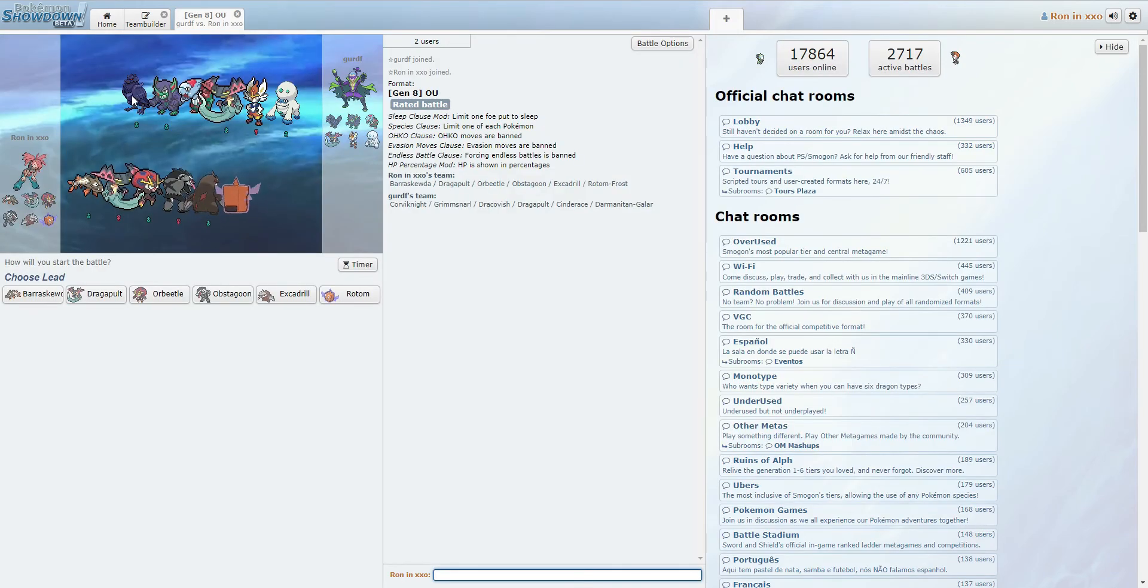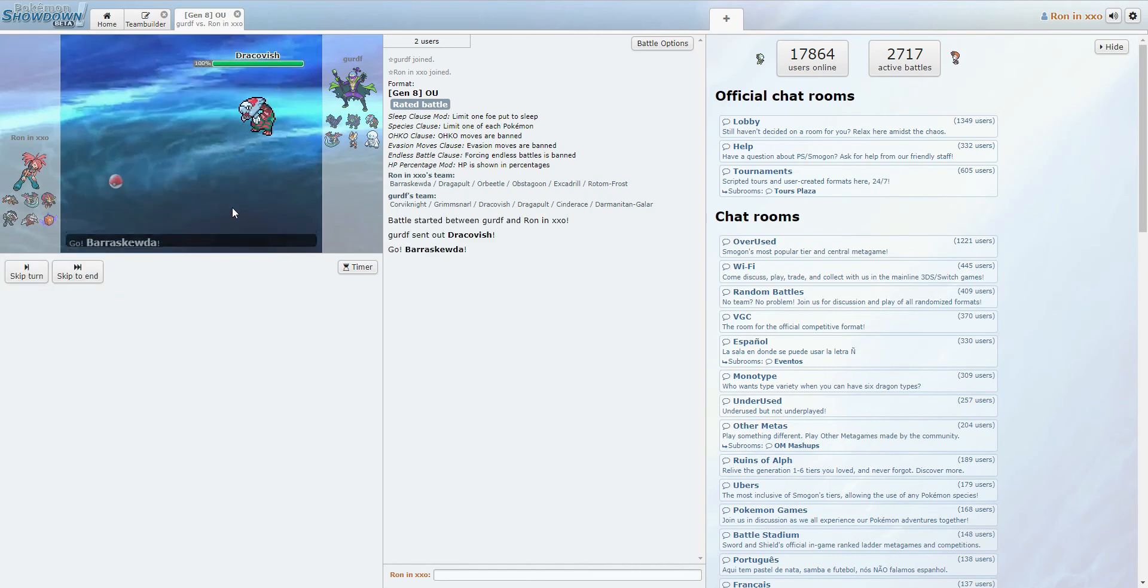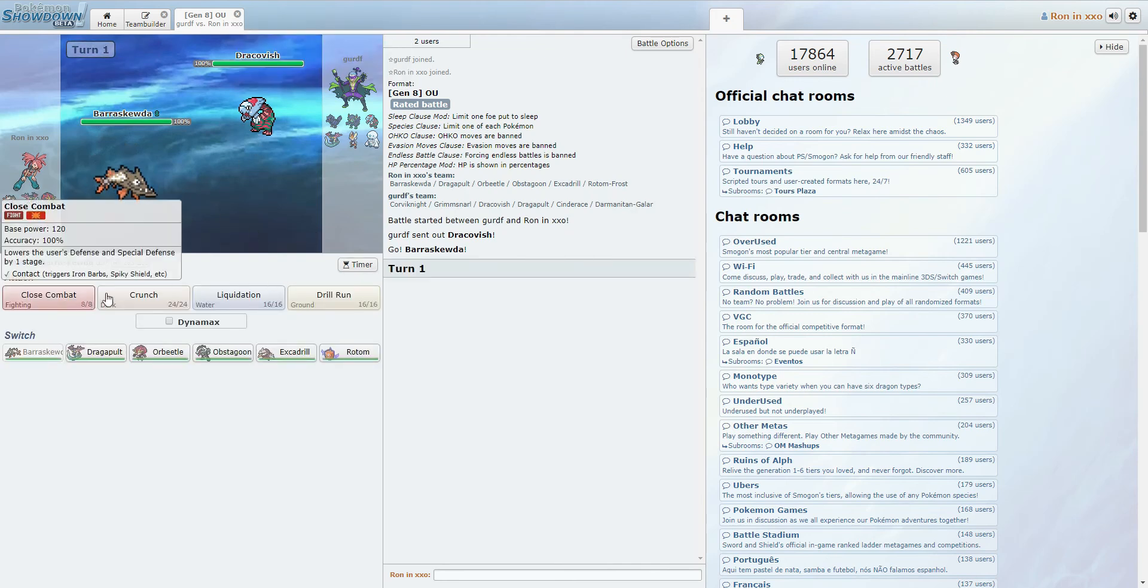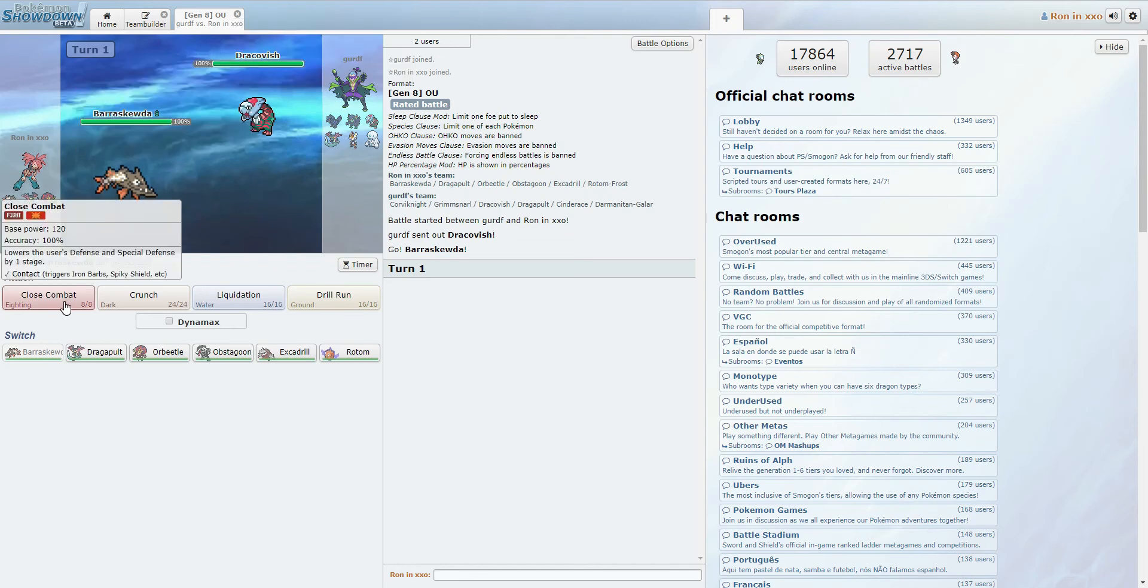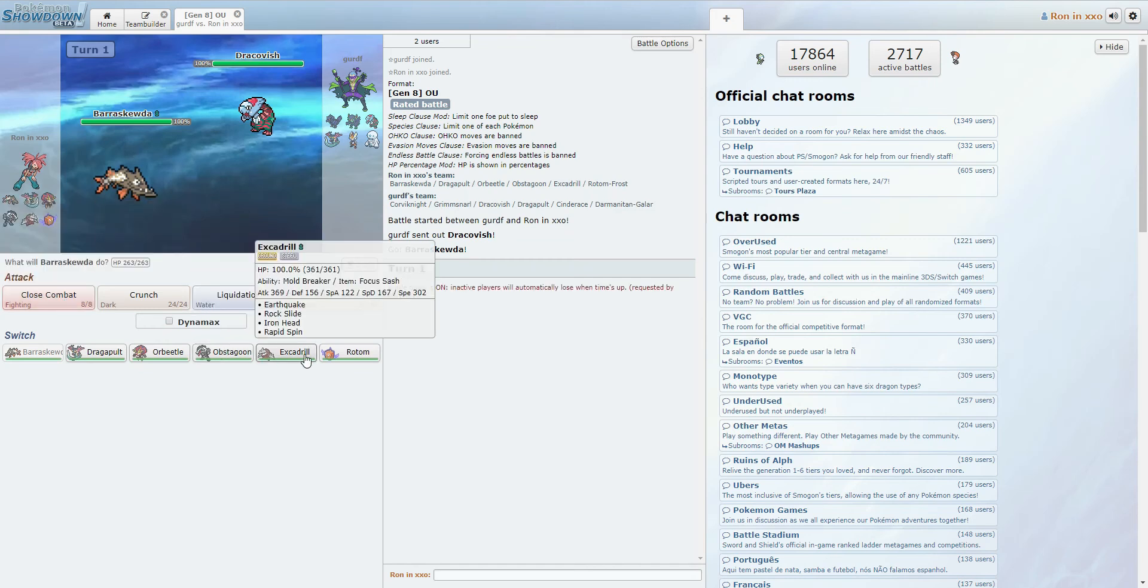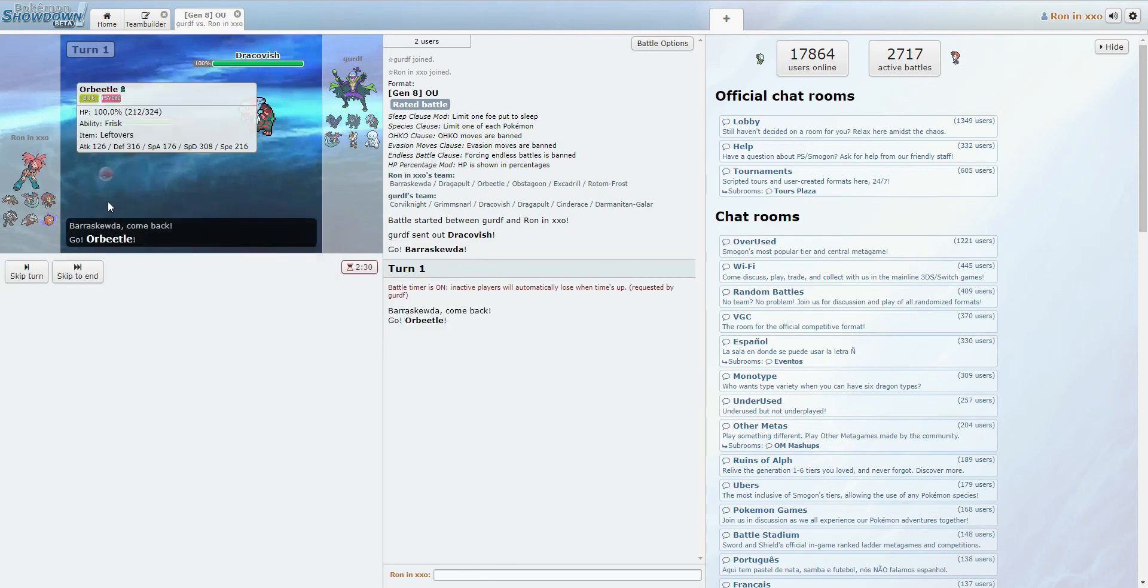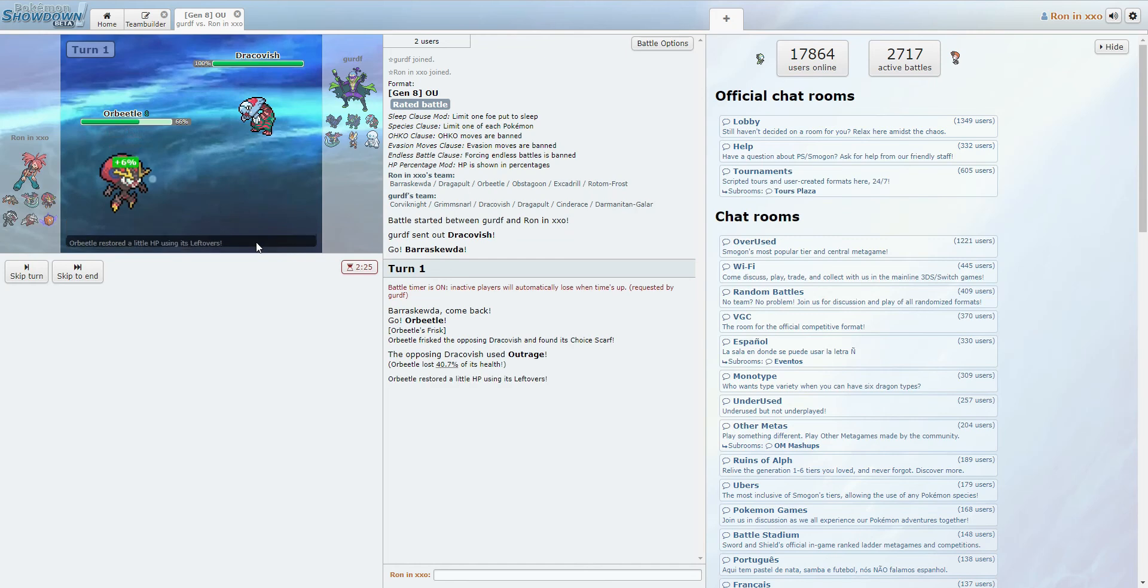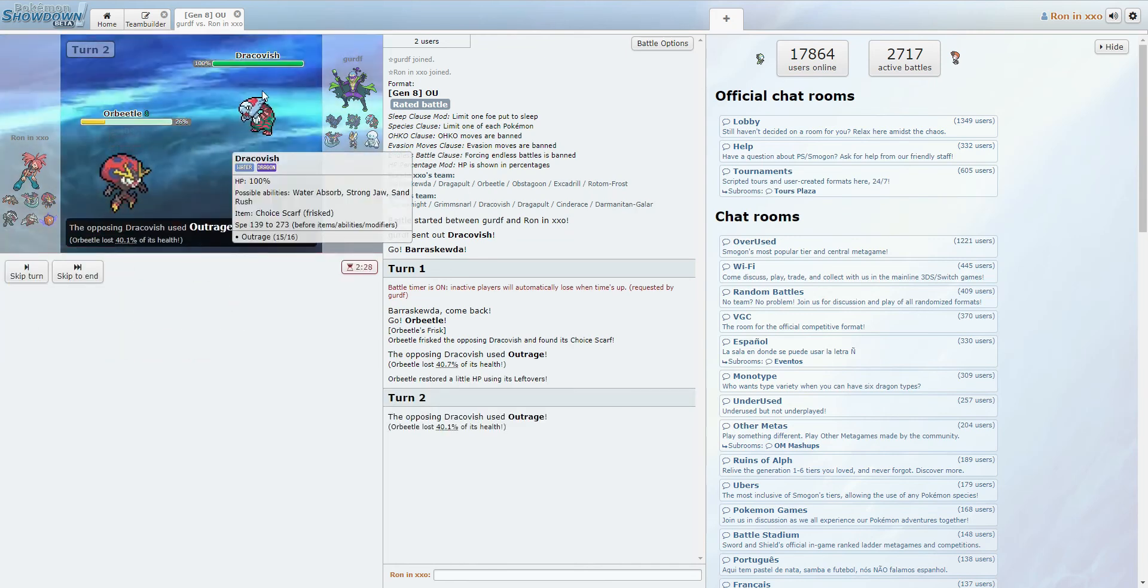Okay. There's a Corviknight. And a Dracovish. And this, honestly, this looks like a Barraskewda lead. So we know we need to preserve Rotom Frost. Okay. Alright. Dracovish. You are not as fast.